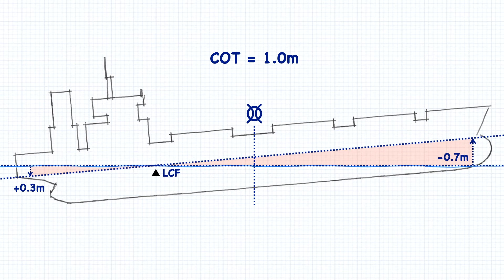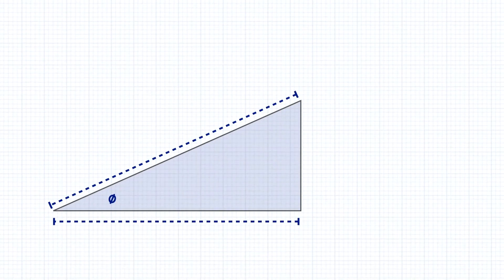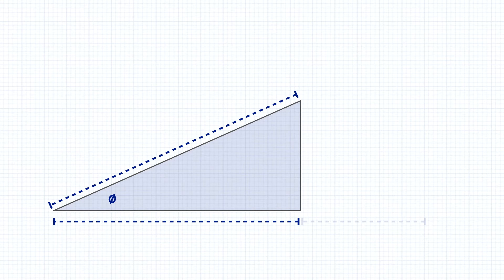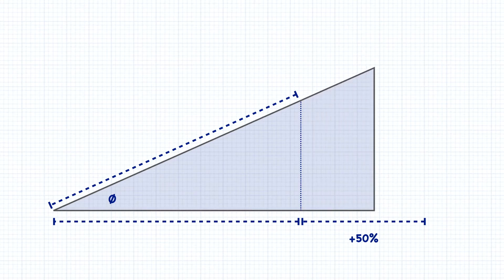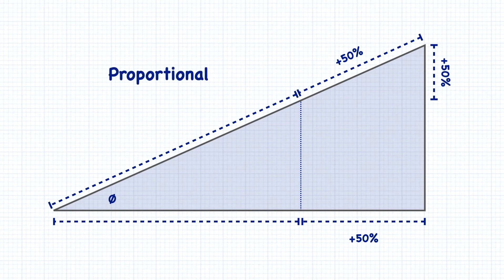But fortunately, we can calculate these differences with some fairly straightforward geometry. Take this triangle. If you were to increase or decrease the length of one of its sides by a certain amount, as long as the angle stays the same, the other two sides are going to increase by an amount that is proportional to the first side. In other words, the proportions of this triangle stay the same.